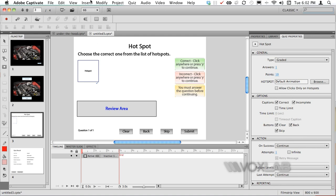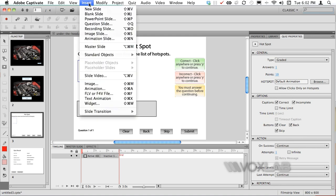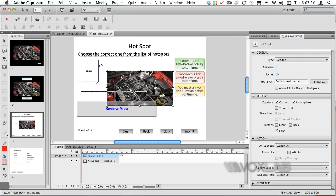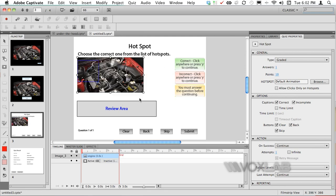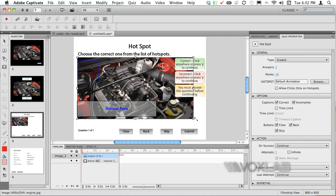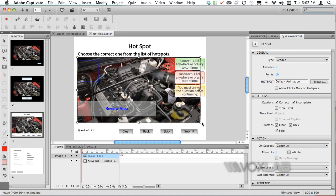What I want to do first I want to go to insert and I'm gonna choose image. I'm gonna choose the same engine image that I've been using so far and I'm gonna stretch it larger by holding down the shift key to maintain the proportion.